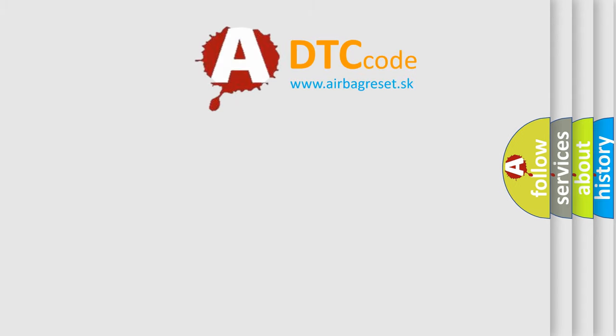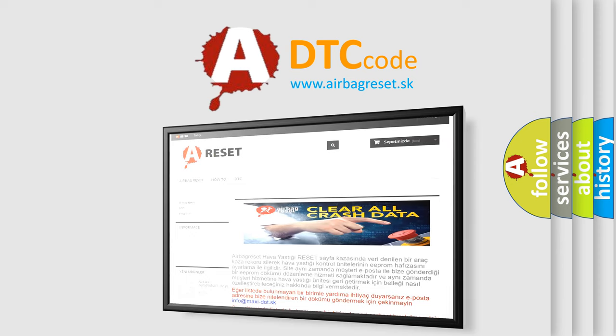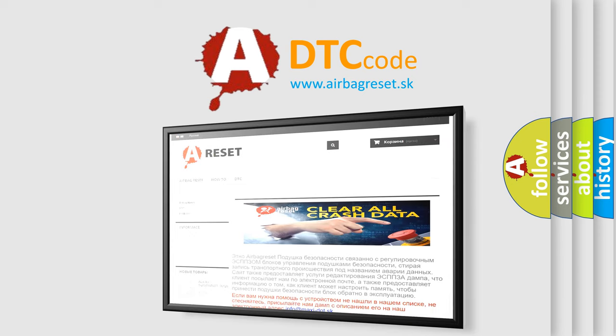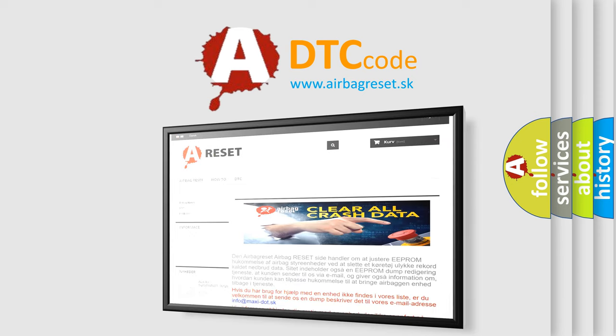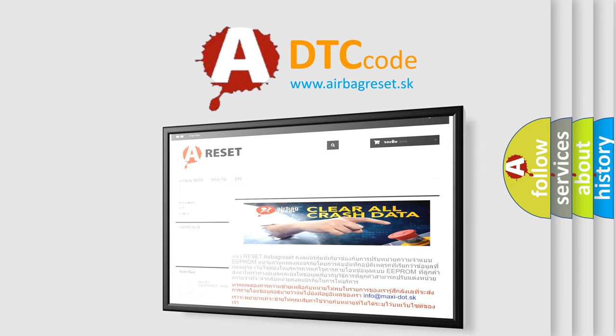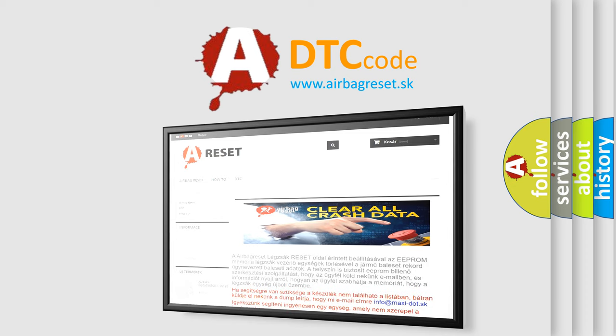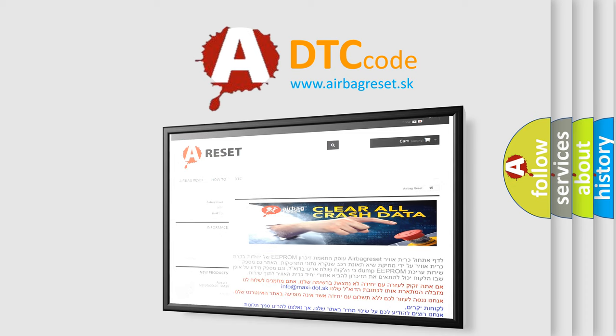The Airbag Reset website aims to provide information in 52 languages. Thank you for your attention and stay tuned for the next video.